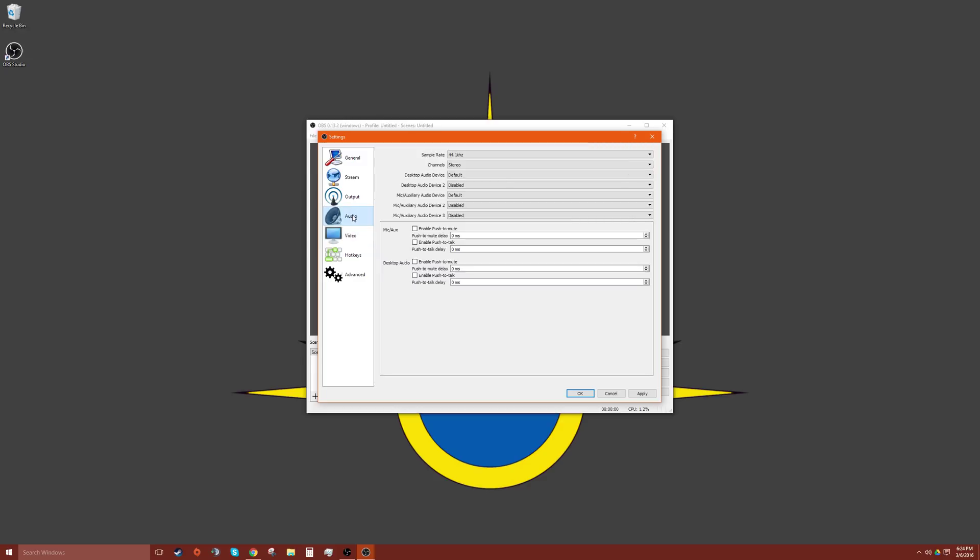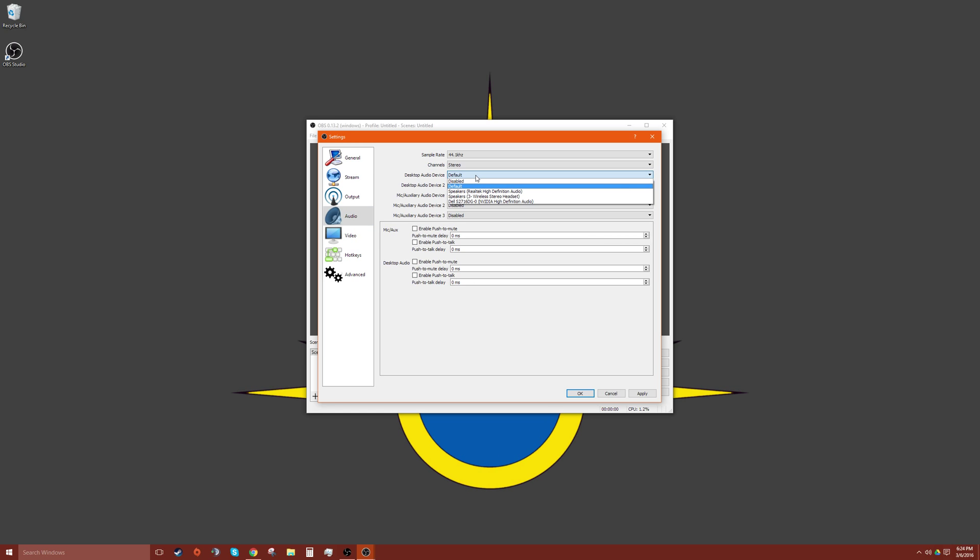And we have our audio. So we'll have our desktop audio devices here. These are kind of the noises that come from your computer, so usually you can set that to default, and then you have your mic.